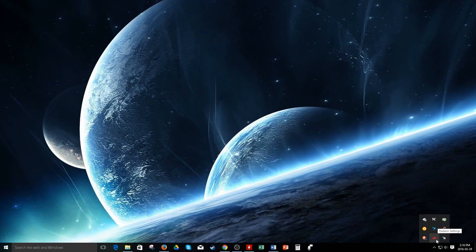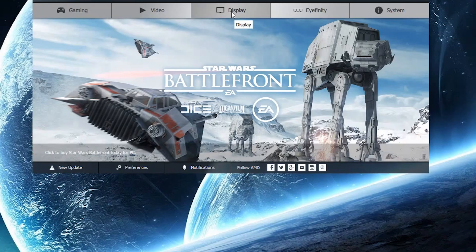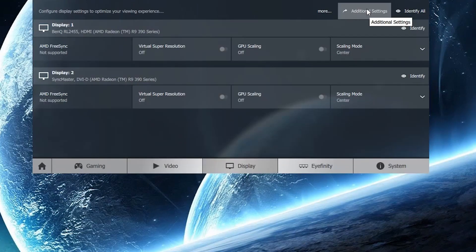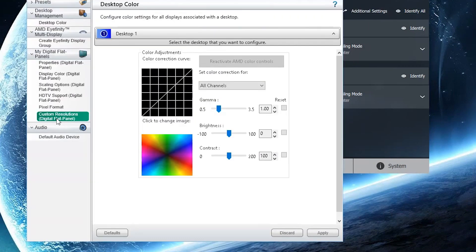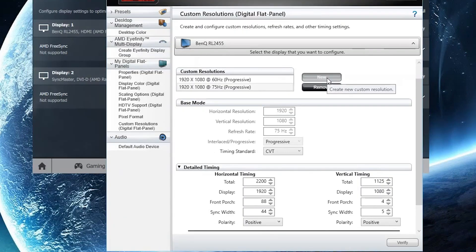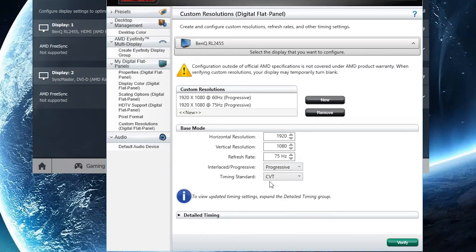For AMD, the process is almost the same. Open the Crimson Radeon Graphics Driver, click on Display, then Additional Settings, and create a new custom resolution. Make sure the timing setting is set to CVT and that it is set to progressive. Then apply the refresh rate incrementally — 65, 70, 75 — just like the NVIDIA method.